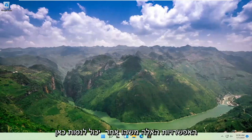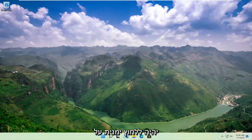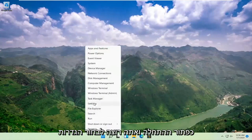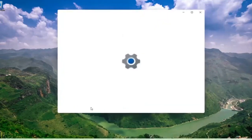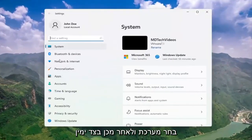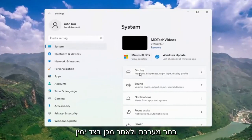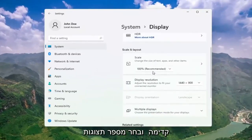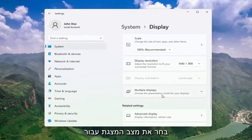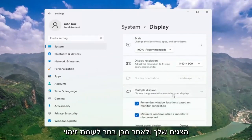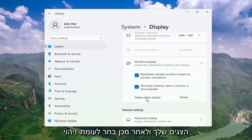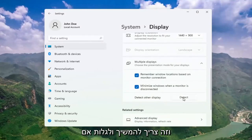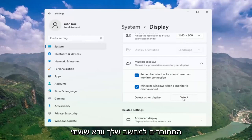Once you've exhausted those options, something else we can try would be to right-click on the Start button and select System. Then on the right side, select Display. Go ahead and select Multiple Displays, choose the presentation mode for your displays, and then select Detect Other Display. Select the Detect button, and this should detect if there are any other monitors connected to your computer.